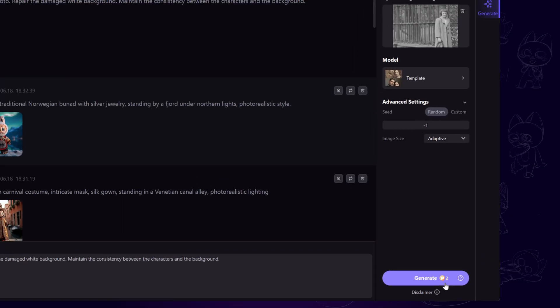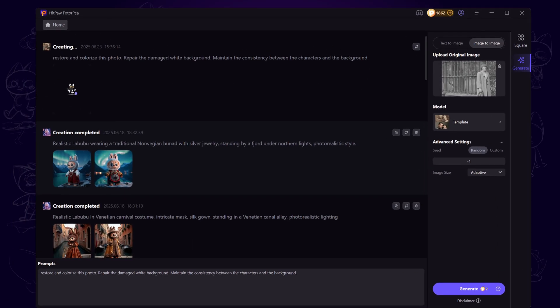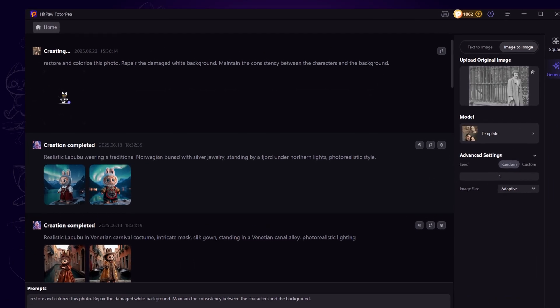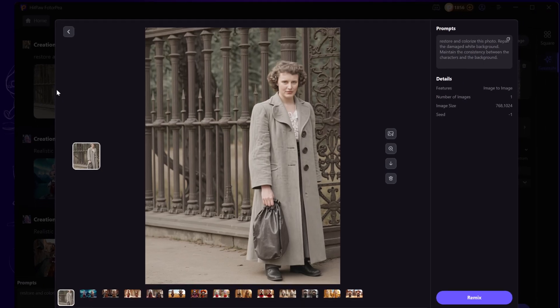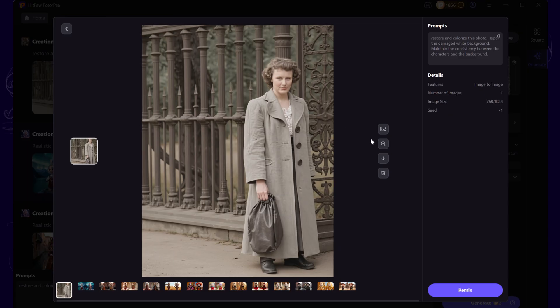Click Generate. Each generation costs just two credits, and it only takes a moment. Once it's done, let's check out the results. Click the magnifying glass icon to zoom in or out using your mouse scroll wheel.